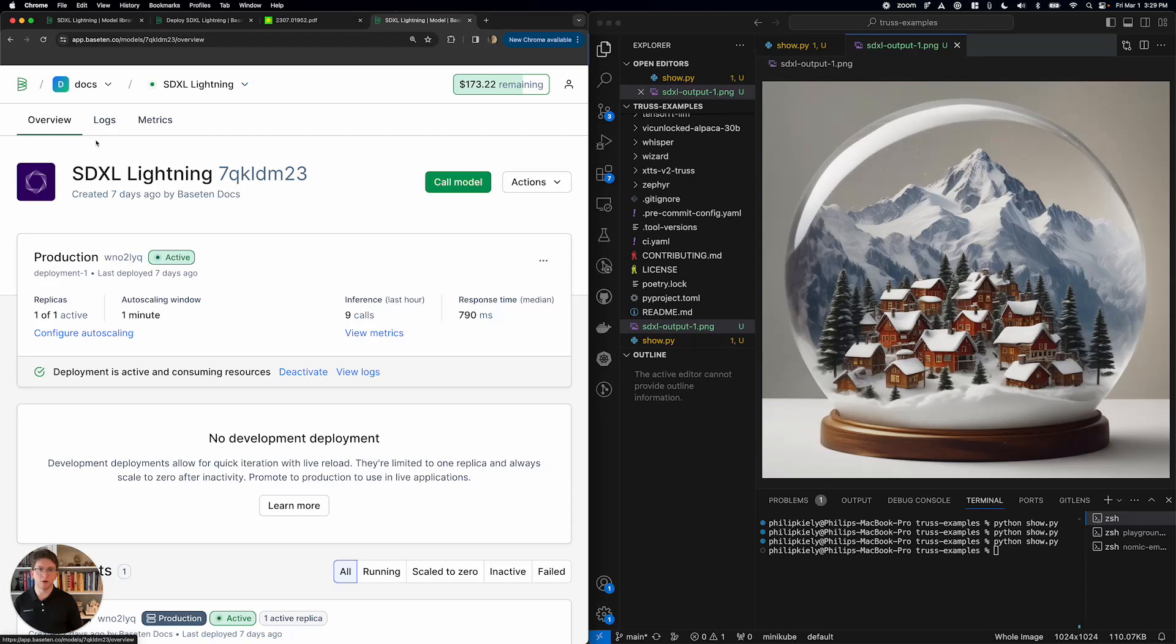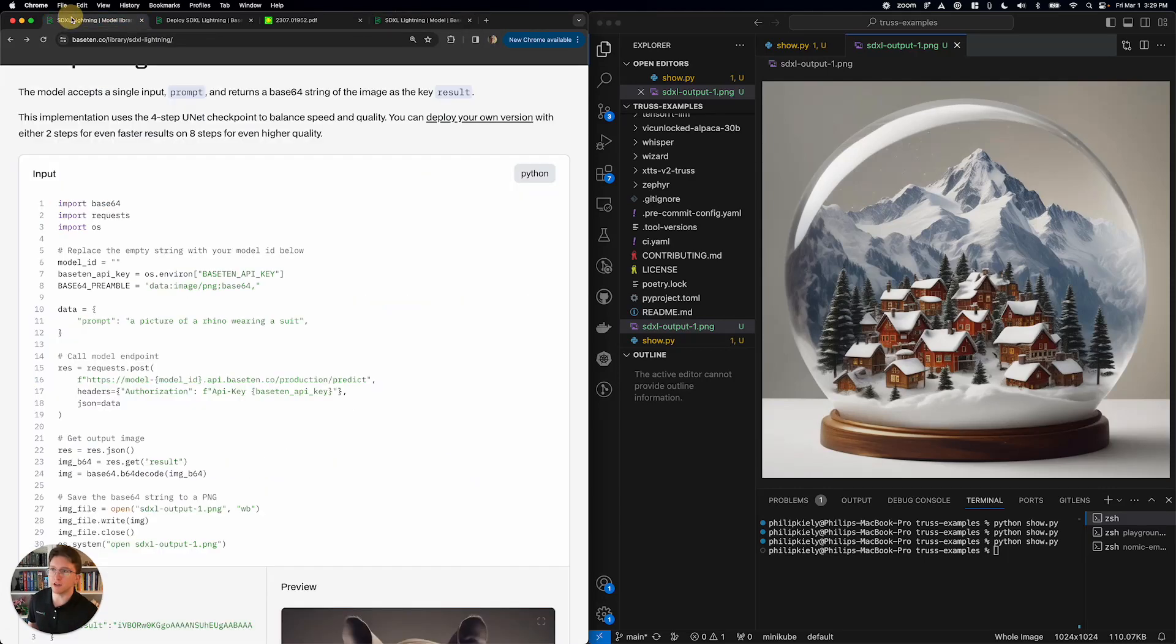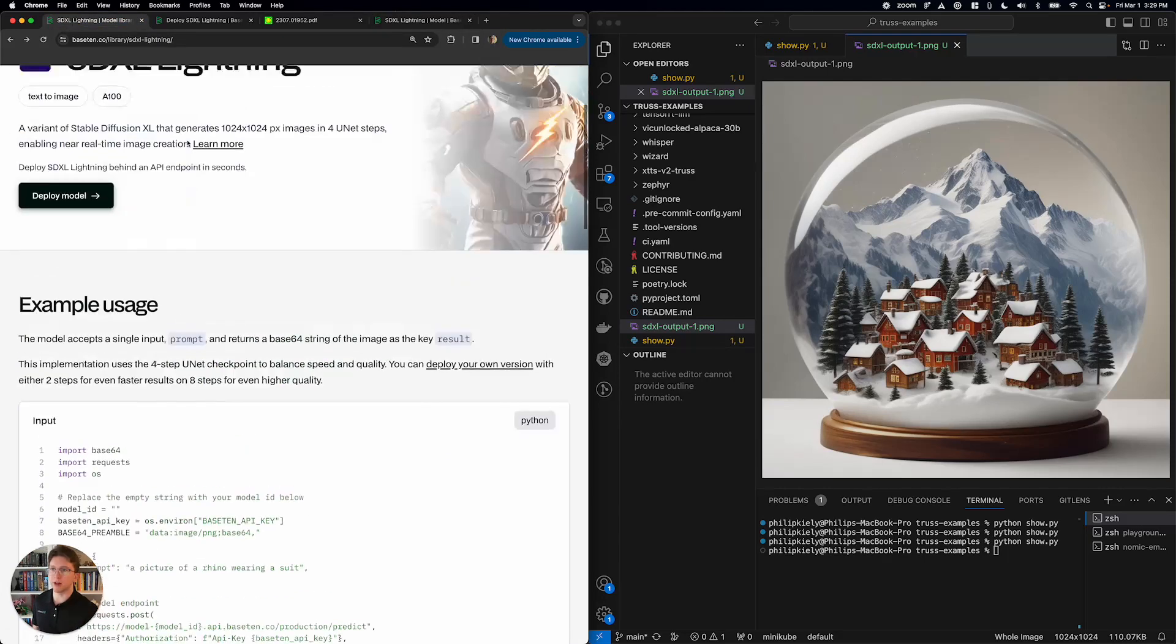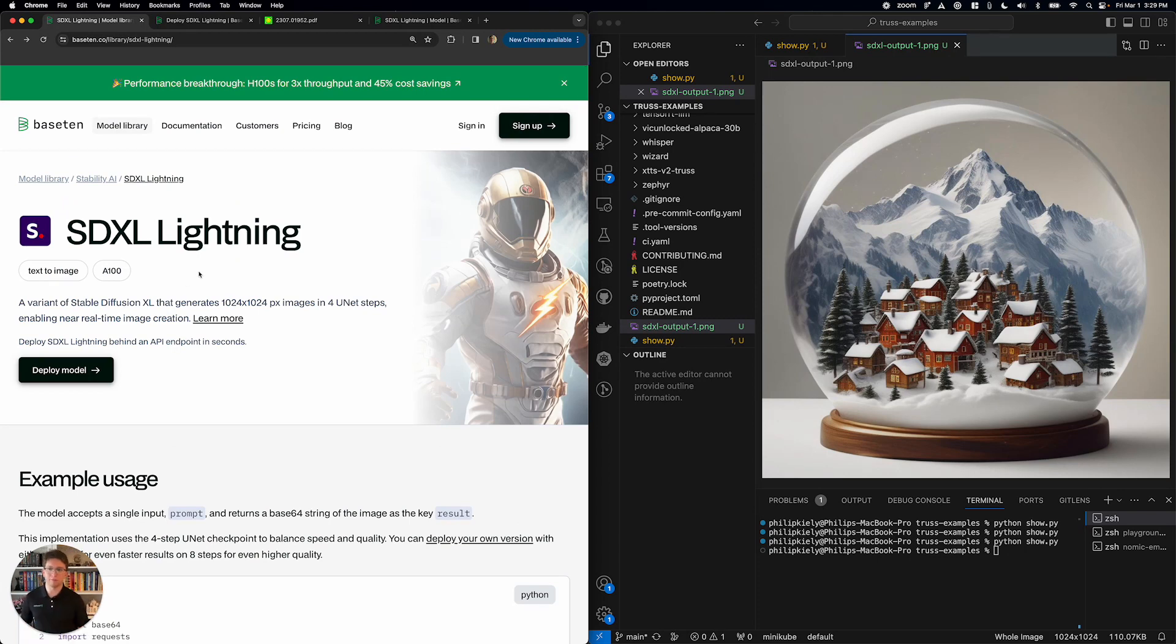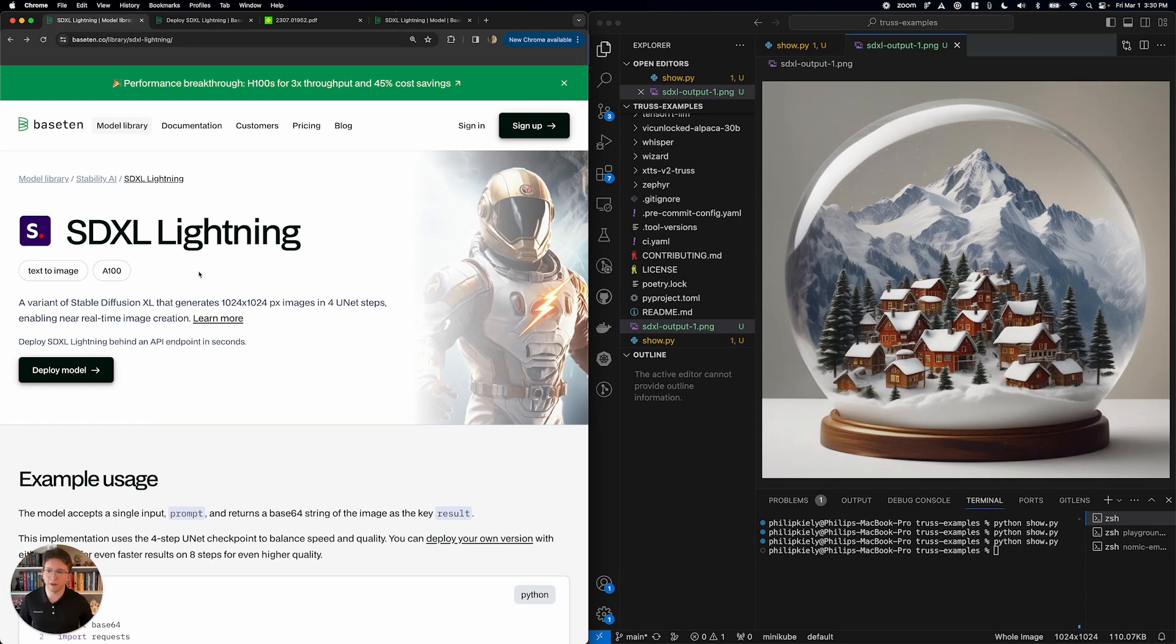So, if you want to deploy it for yourself, just head over to the Base10 model library, find SDXL Lightning, click deploy, and you'll be ready to go. Thanks for watching. Feel free to find me in the comments or philip.kiley at base10.co if you have any questions.